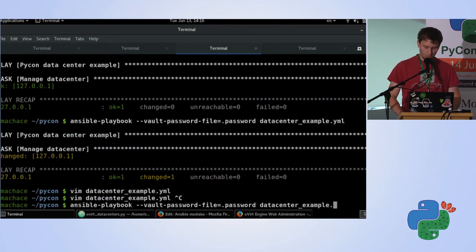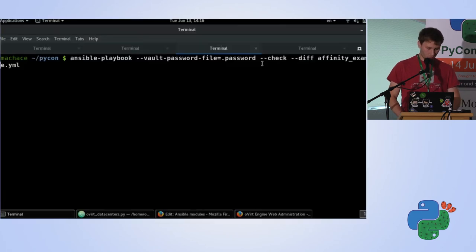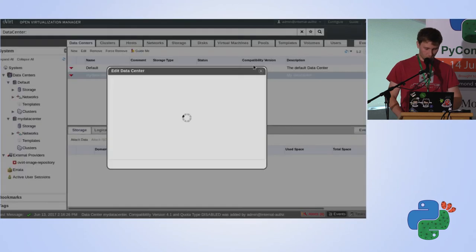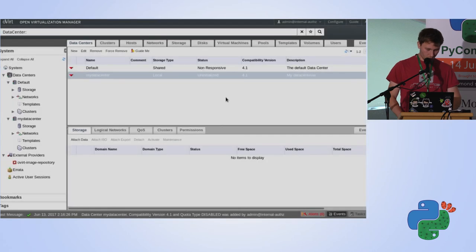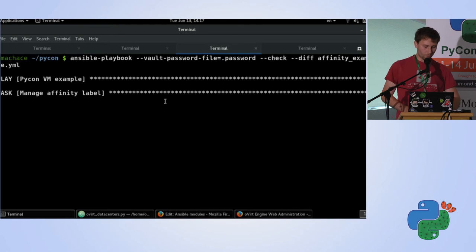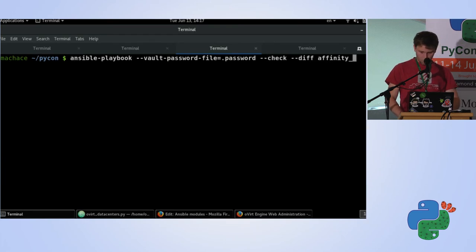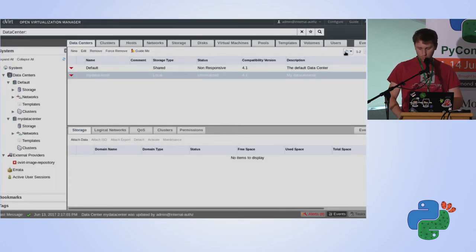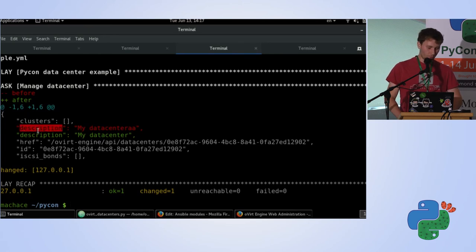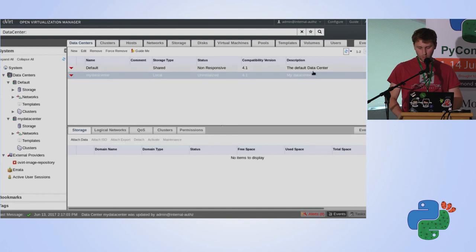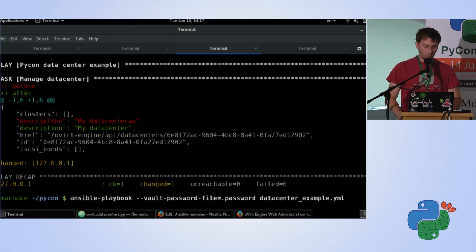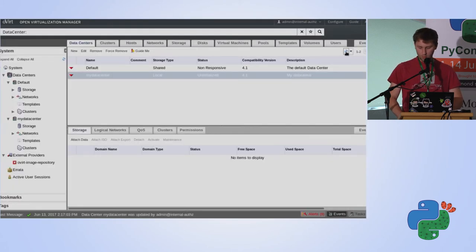I'll re-execute the playbook with check and diff mode. Ansible will tell me that the data center was changed in the system — it shows what the description was before and what it should look like. But it didn't actually change it because I said to only check and not apply changes. If I remove the check parameter, it will change the system and put it into the desired state.